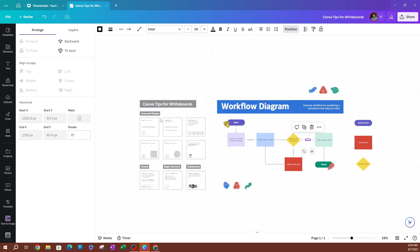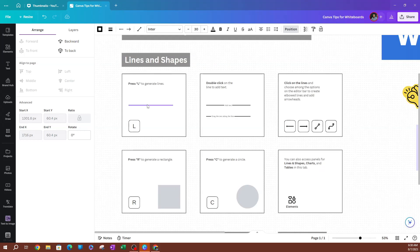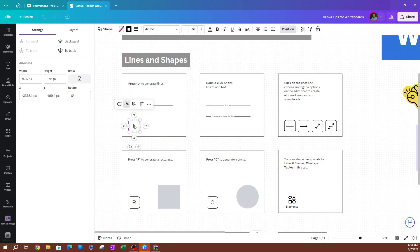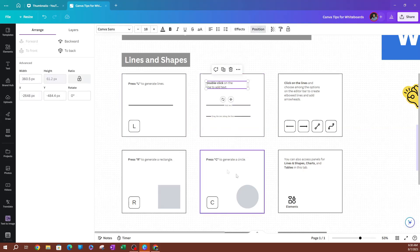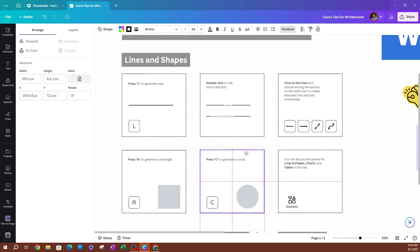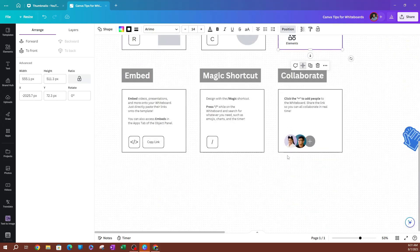If I zoom in here it's because we want to be able to see this clearly. You can zoom in by holding Control and scrolling in. You can also change the text, add more things, and change different elements. You can move things around — even these boxes here, you can move them around pretty simply.